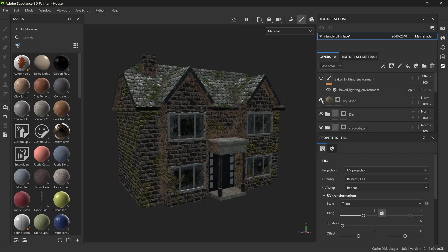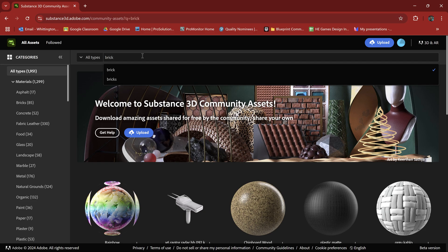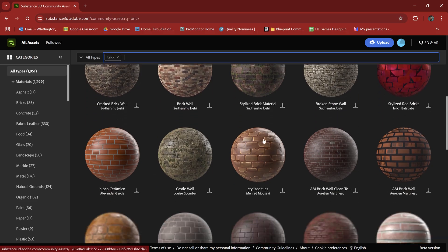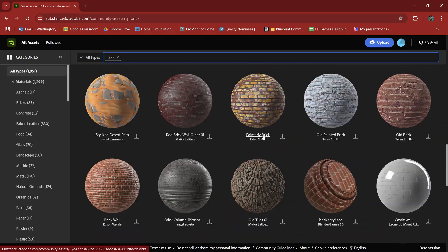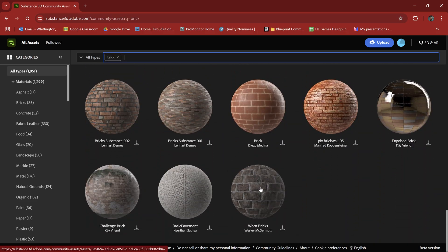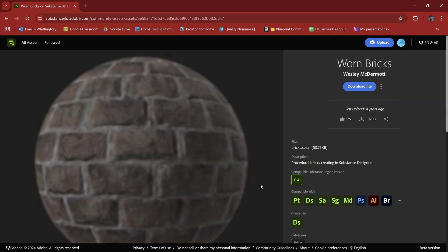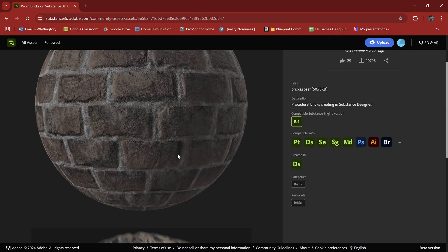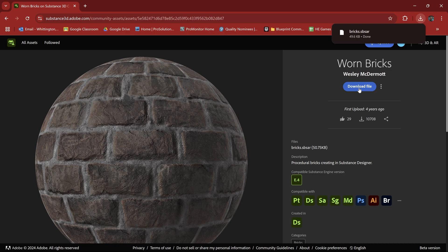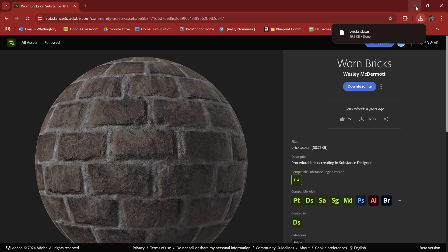Just as a side note though, when working on this asset, I discovered the Substance 3D community assets and I was able to find and download pretty much all of the materials I used on the house model. Definitely worth checking out this resource if you use Substance 3D Painter in your workflow.